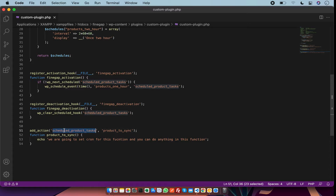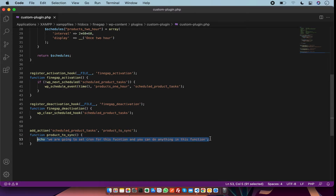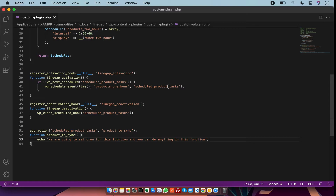After deactivation I am going to add the action. This is the function for which I am going to create the cron job. In this function I can do anything — for example I can set the cron job for creating products. After that I am going to activate my plugin to check the activation of the cron job.